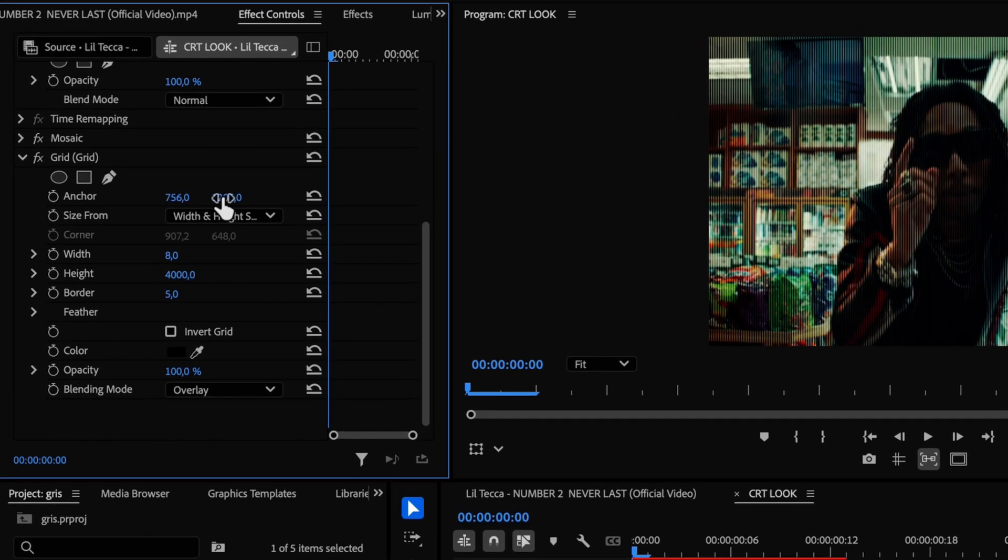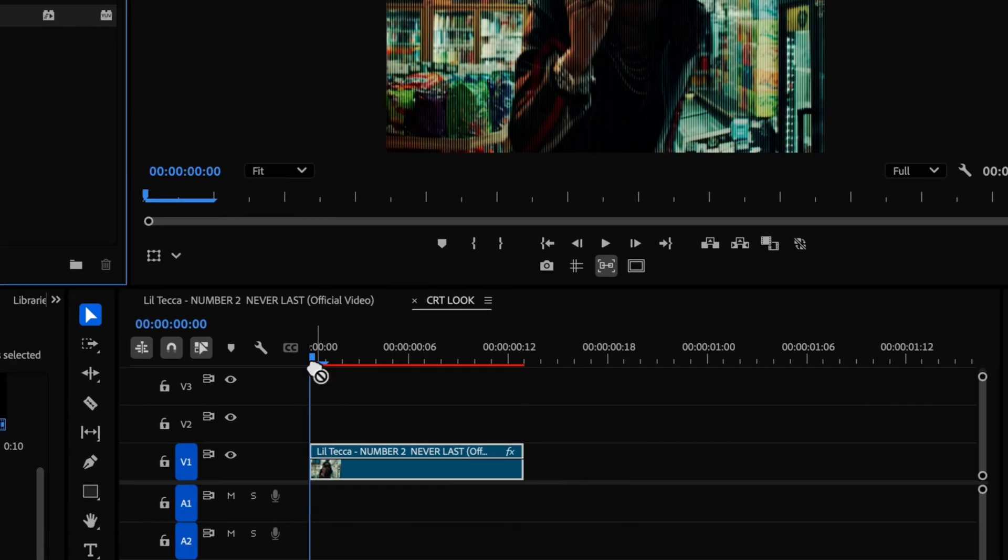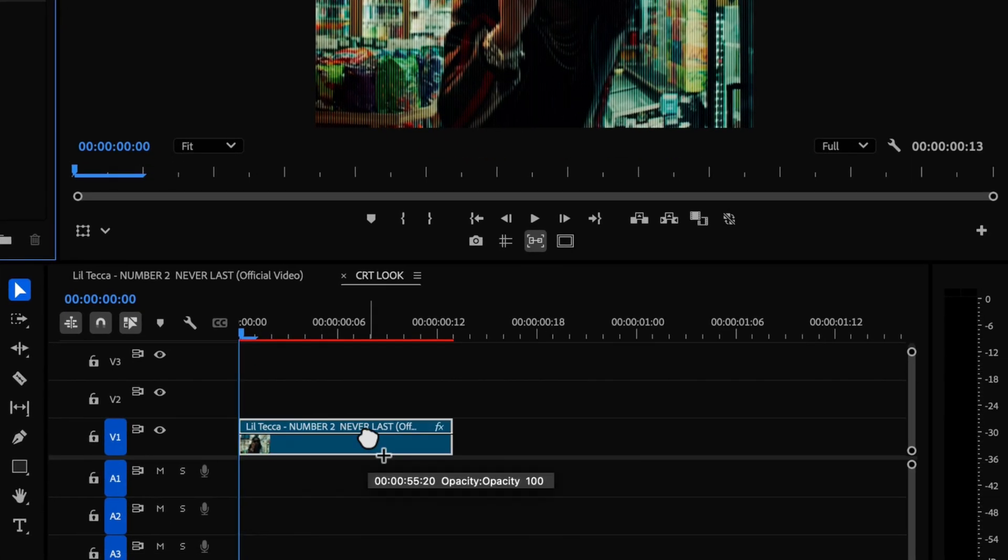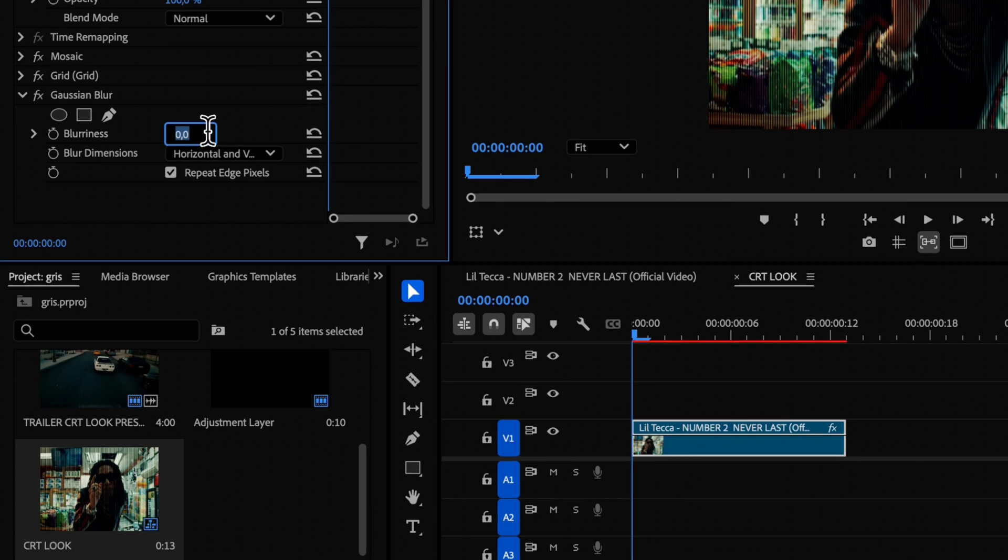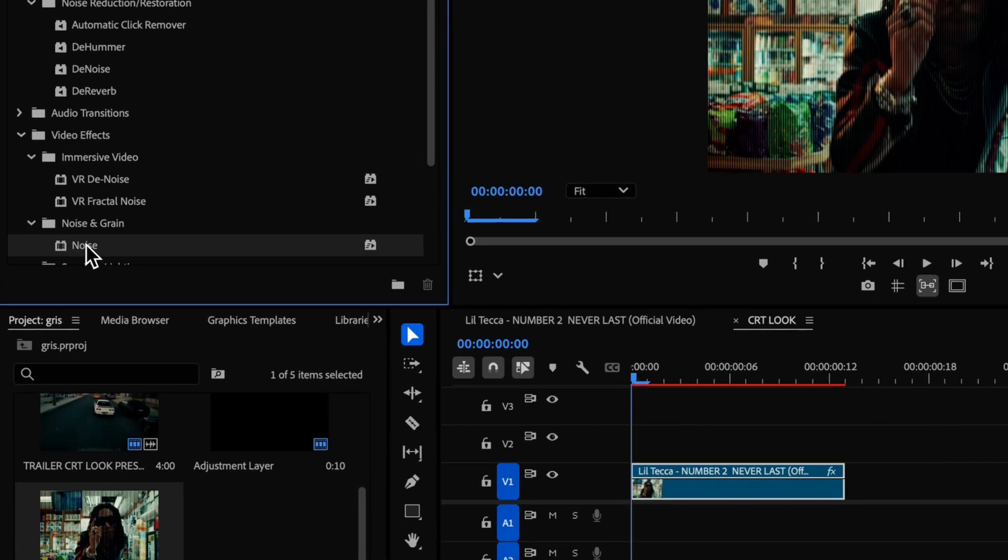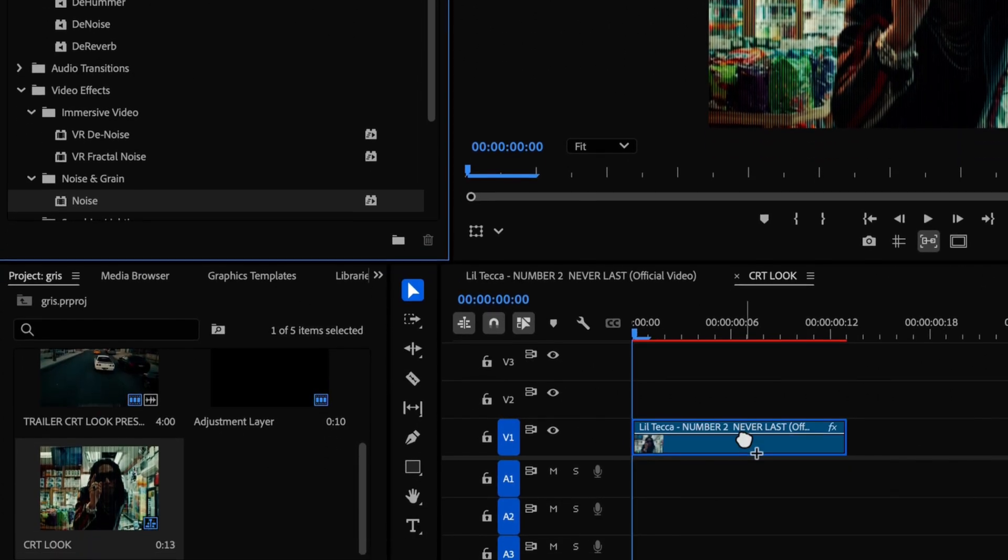Now we will add gaussian blur and change the blurriness to 2. Another effect will be noise. For this one, just change the amount of noise to 15.